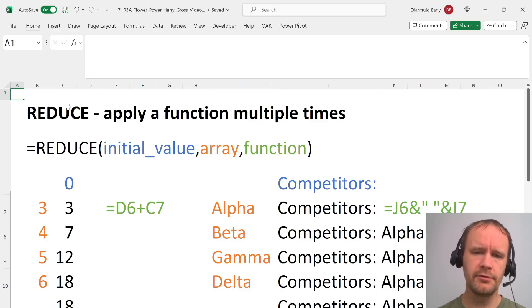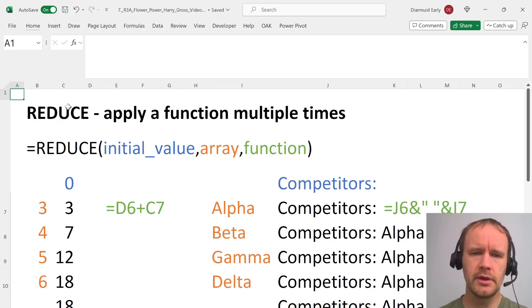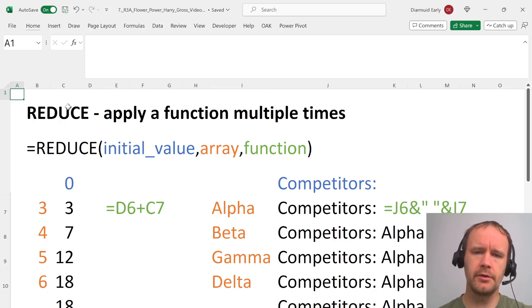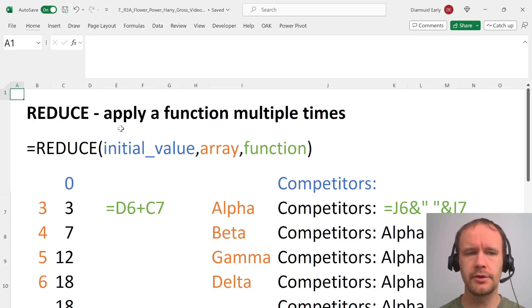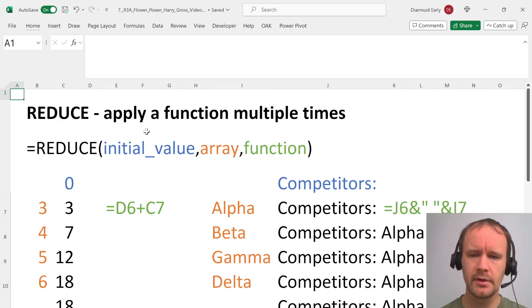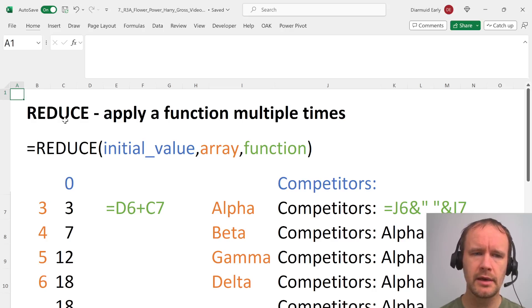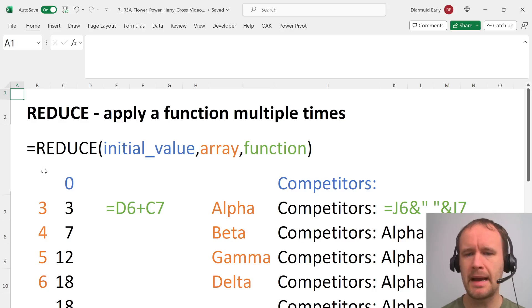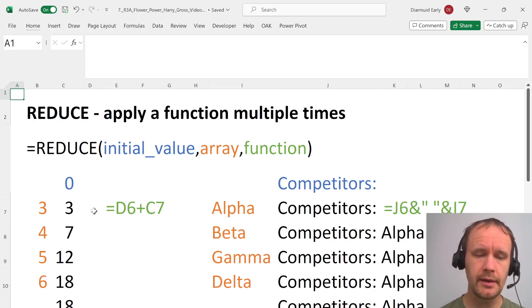Hello and welcome! I did a video recently talking about how to use the scan function and I had a few people asking me about how to use other Lambda helper functions. So today I'm going to talk about how to use reduce and map, which are two other handy Lambda helper functions.